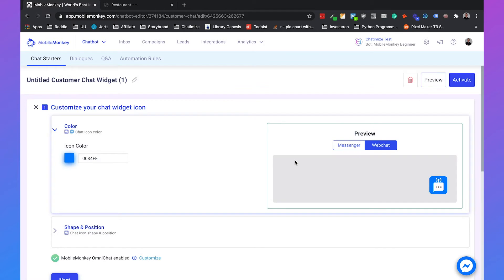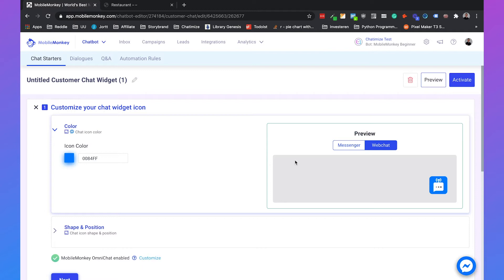The biggest benefit of the website chat widget of MobileMonkey is that it really differs from other chatbot software. Because with most other chatbot software you can either choose to have a Facebook Messenger-like widget or to have a widget in your own branding. But with MobileMonkey you can use both of them because they have the OmniChat widget. And I will explain just in a bit what that is.